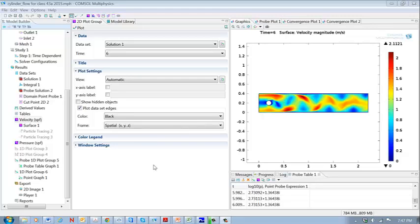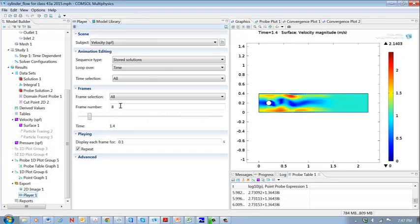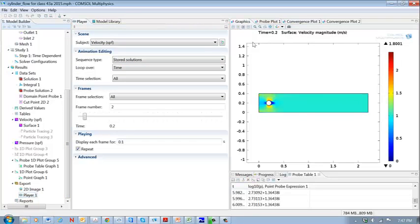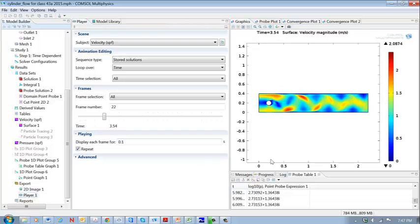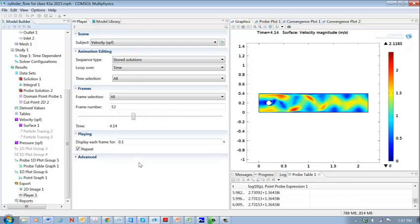This model shows a nice example of vortex shedding downstream from this circular rod in a two-dimensional flow. Right here we see the pressure or the flow distribution in these contours. We can get a nice video of this if we go here to the player and we run the video, and we can see how this flow evolves with time.